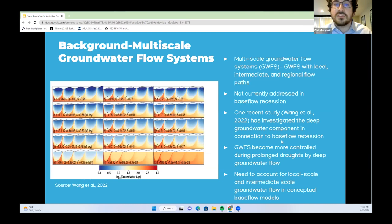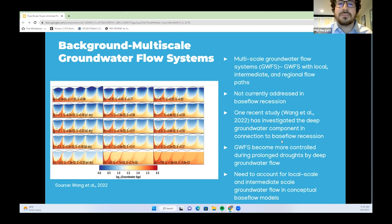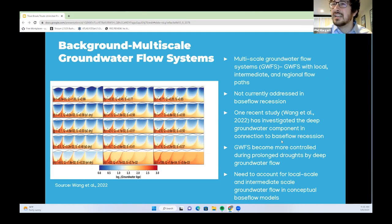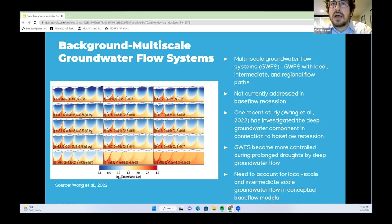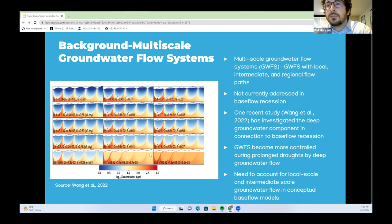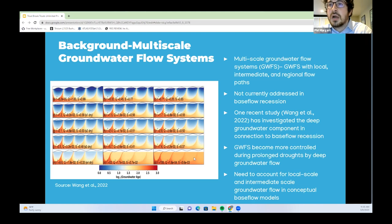Multi-scale groundwater flow systems refer to groundwater flow systems with local, intermediate, and regional flow paths. Currently, this is not well addressed in base flow recession theory. One recent 2022 study investigated the deep groundwater component in connection to base flow recession, finding that groundwater flow systems became more controlled during prolonged drought by deep groundwater flow. They highlighted the need to account for local and intermediate scale groundwater flow in conceptual base flow models.